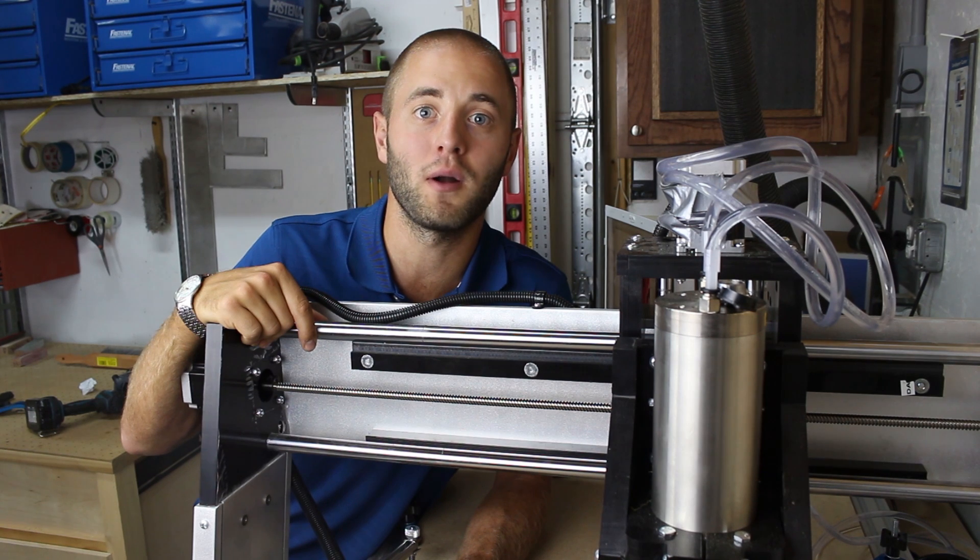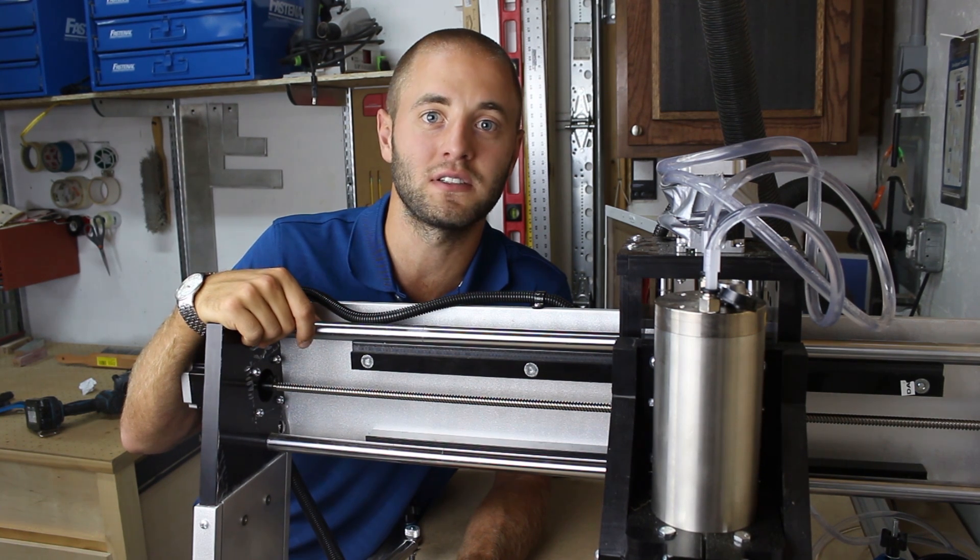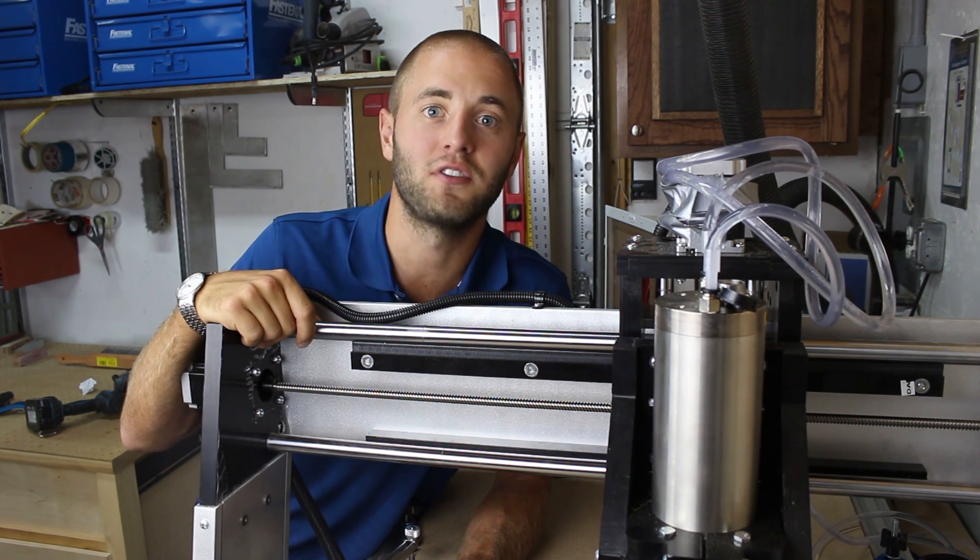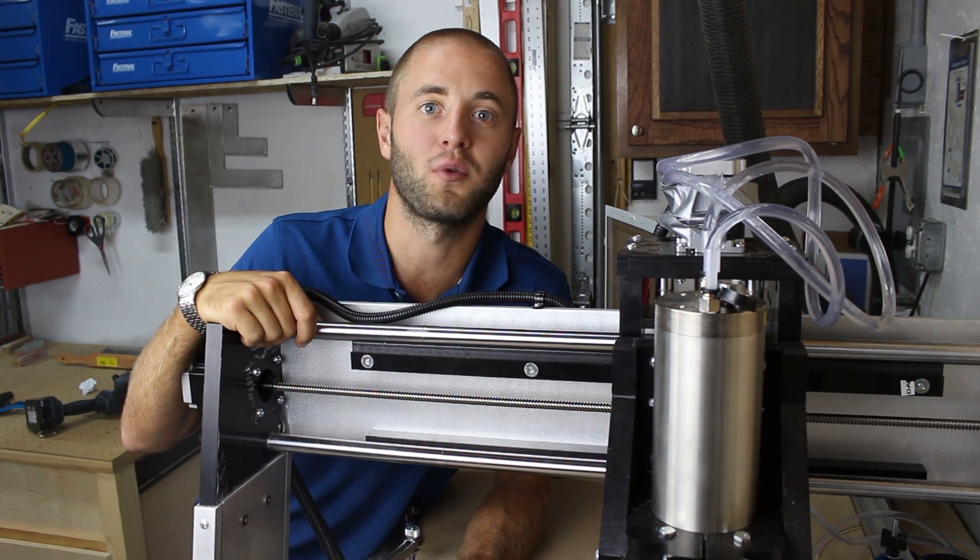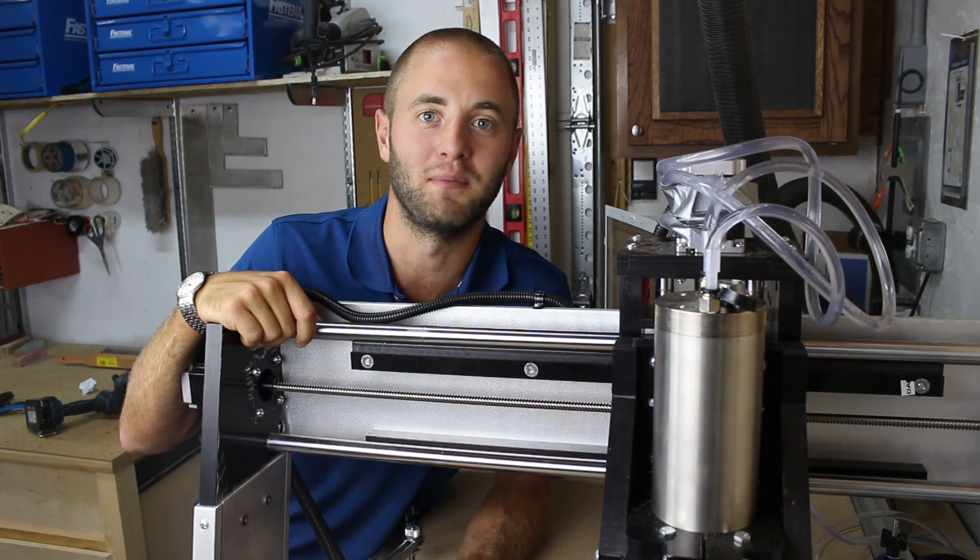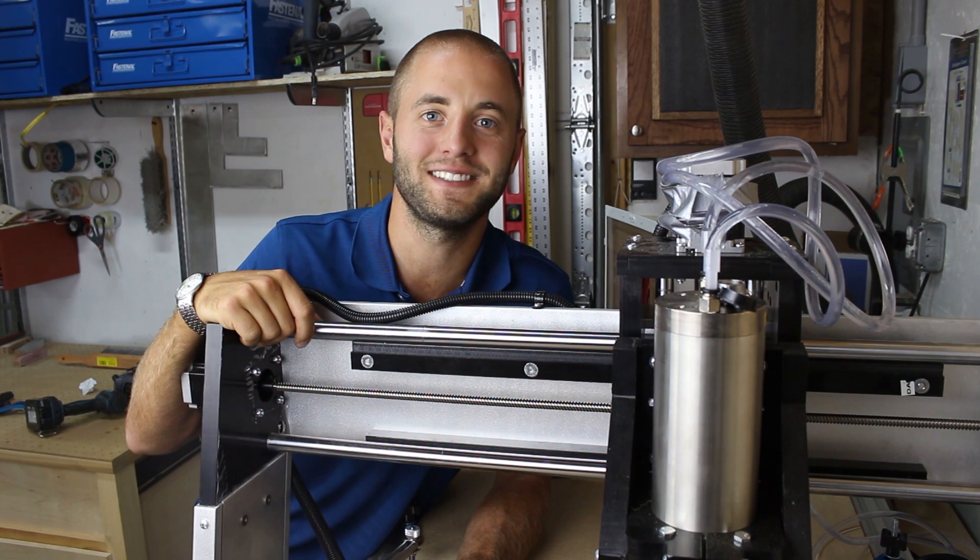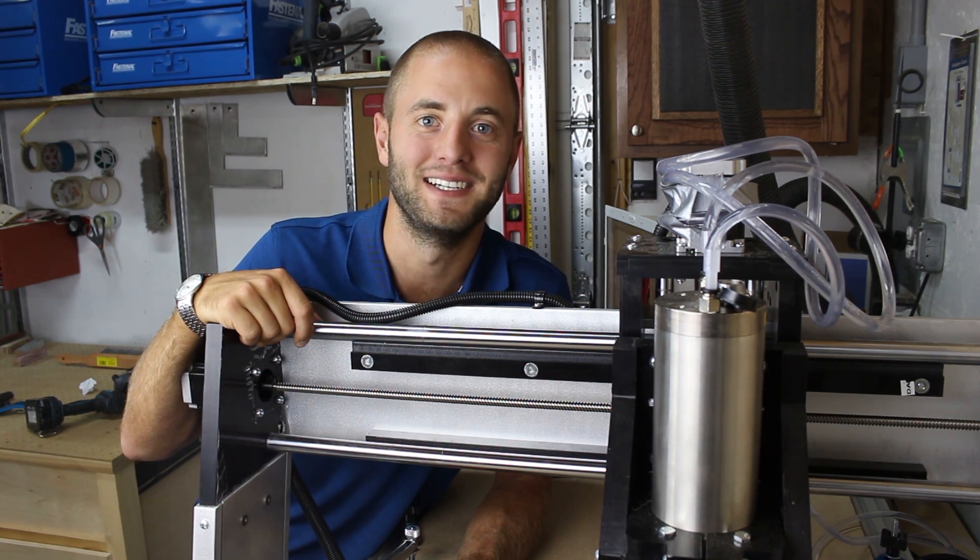If you'd like to know more about Rockler CNCs visit your local Rockler or visit rockler.com. Thanks for watching, see you next time.